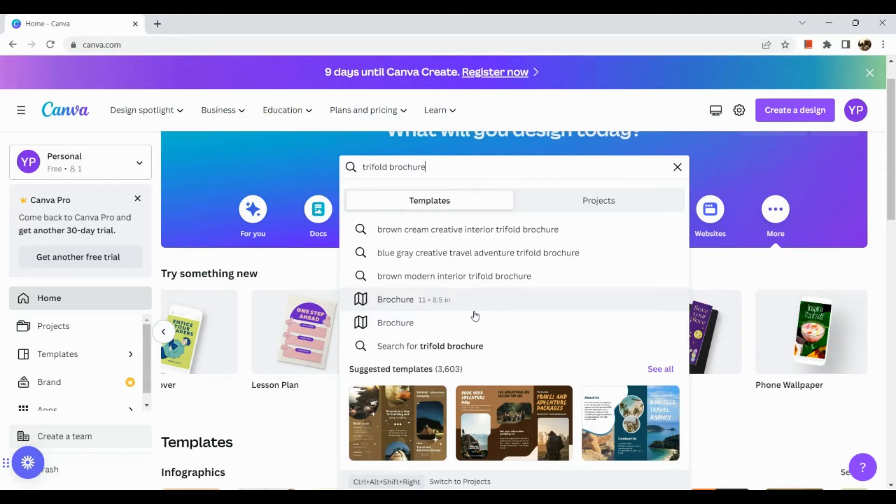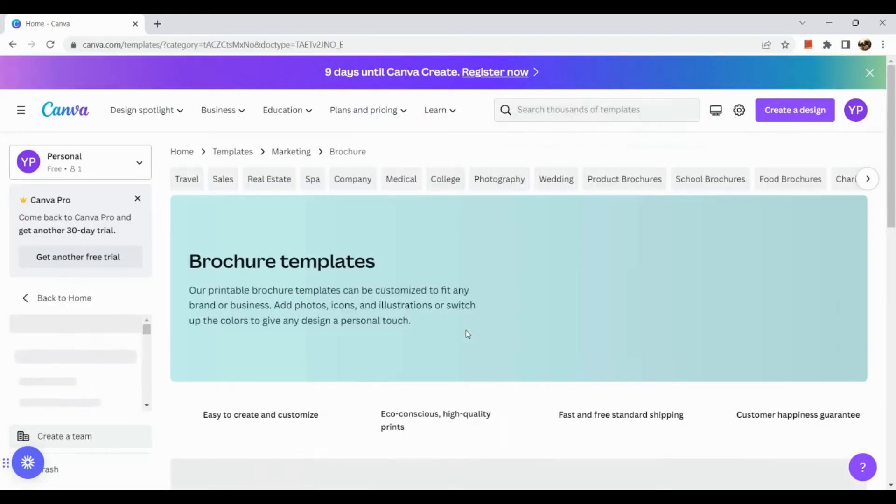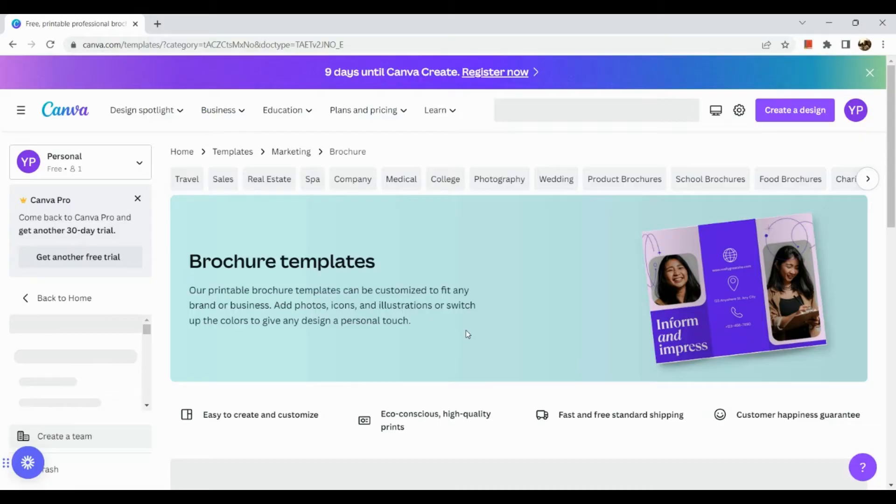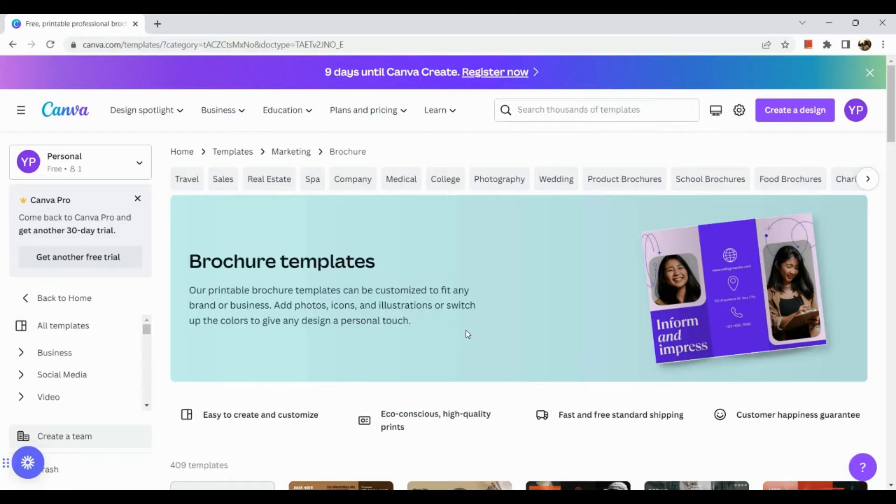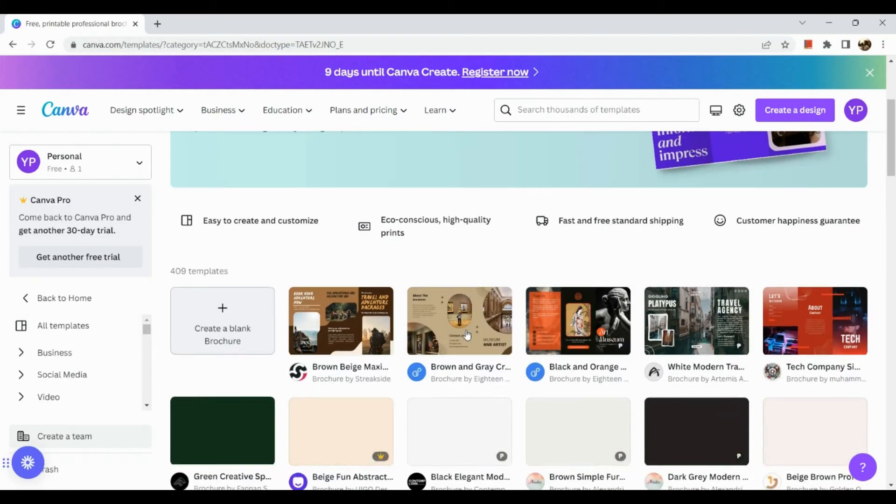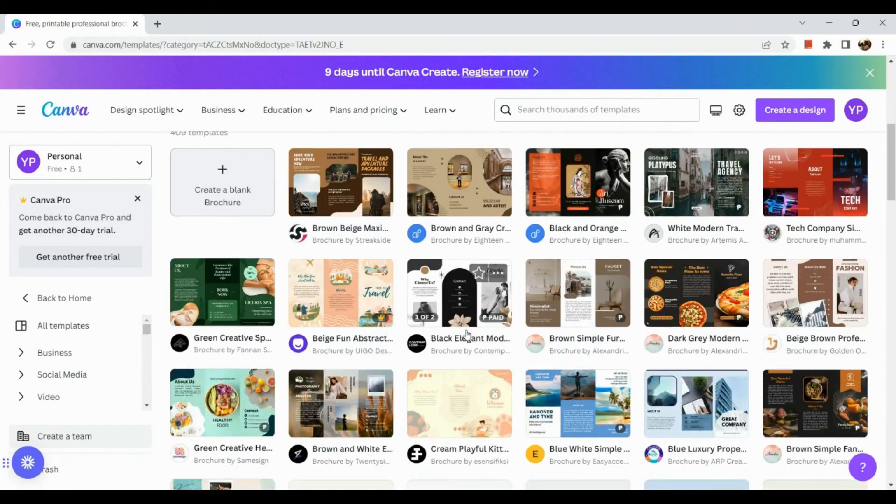All right, so here we have two types of brochures available: the 11 by 8.5 inches and 17 by 11 inches. So what I'm going to use is the second one, 17 by 11 inches.